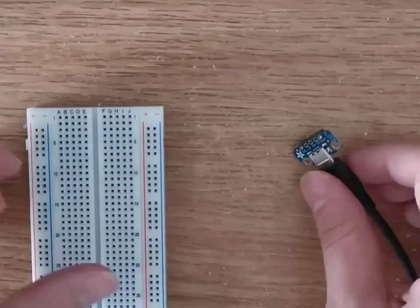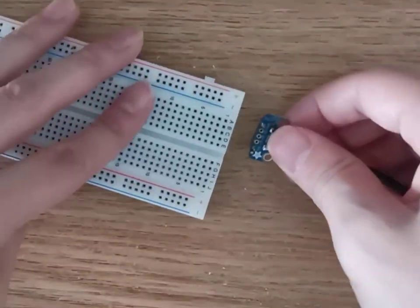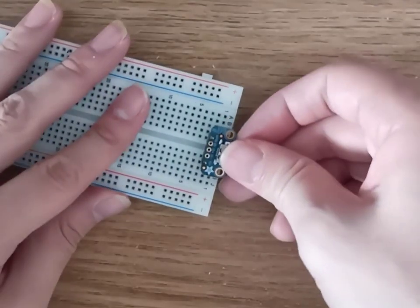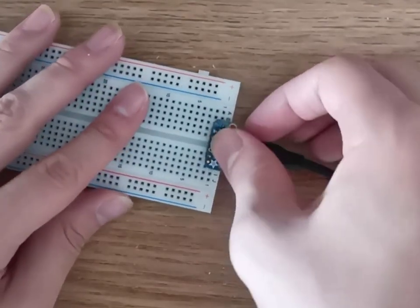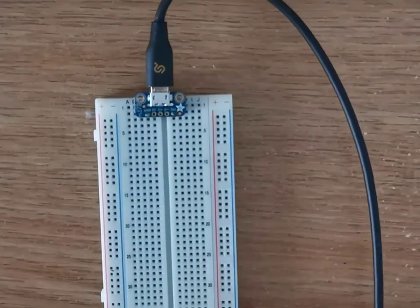Then, gently insert the micro USB connector so that it straddles the gap and all pins are inserted into the holes of the breadboard.